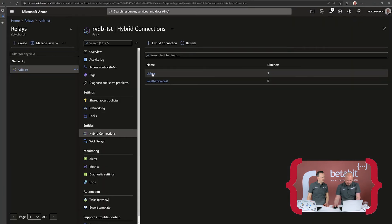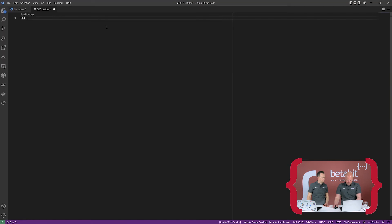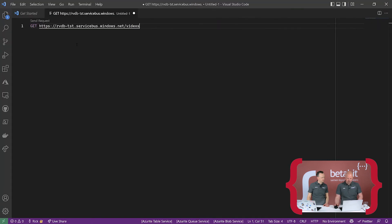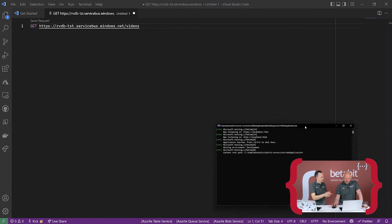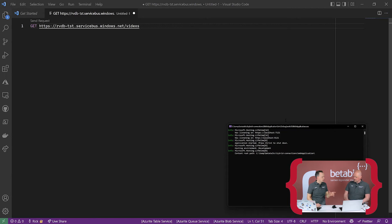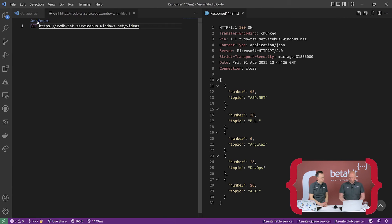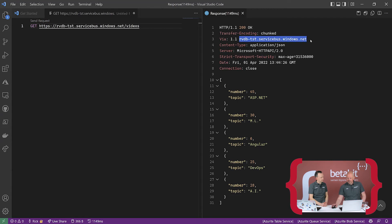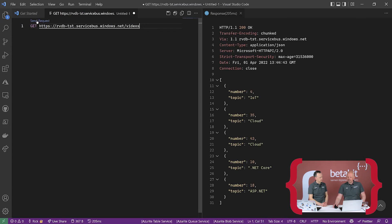Now if we go to Visual Studio Code, we have an endpoint in the cloud — our hybrid connection. I'm going to do a GET request on this videos endpoint, which has one listener. Let's copy the hybrid connection URL and paste it into Visual Studio Code. We're doing a GET request on this internet-facing, publicly accessible endpoint. You can also paste this in your browser, but it's nice to use here because you can see the headers included. Calling out, we can see via our Service Bus endpoint that the server is HTTP/2.0 and we actually get a response back — my local application is answering the public-facing endpoint.